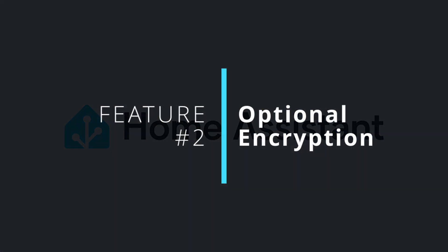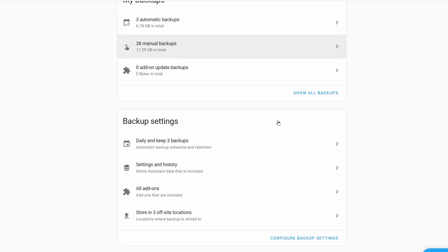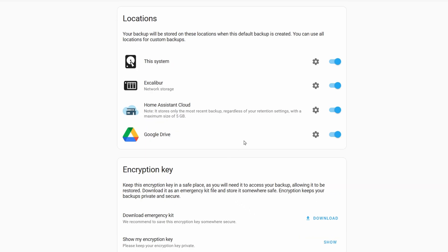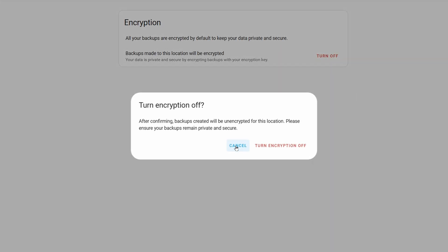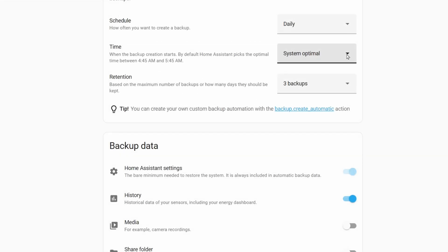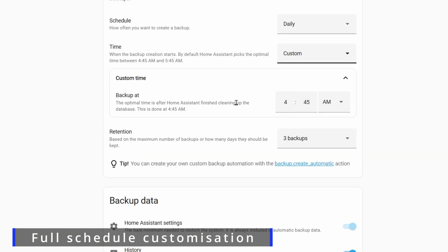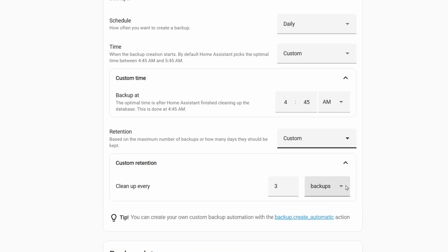Our next feature is one of the most requested changes to backups since backups released, and it's optional encryption. When backups first launched, all locations were fully encrypted without a method for turning this off, and lots of people didn't like this. As of 2025.2 you can now turn encryption on and off for specific locations, with the only exception being Home Assistant cloud. Any backups made to Home Assistant cloud will always be fully encrypted. In addition, the schedule for backups is now fully customizable, so you're not stuck to the Home Assistant default and can set it up as you see fit.